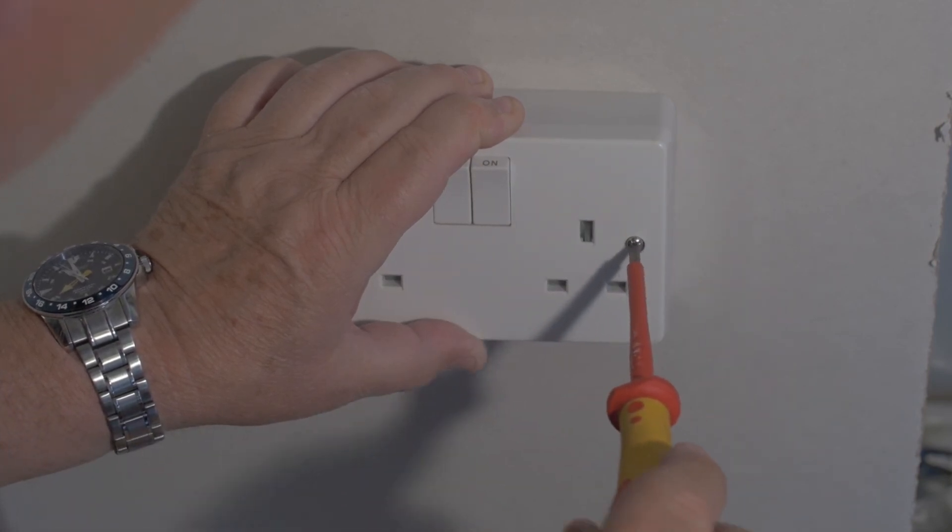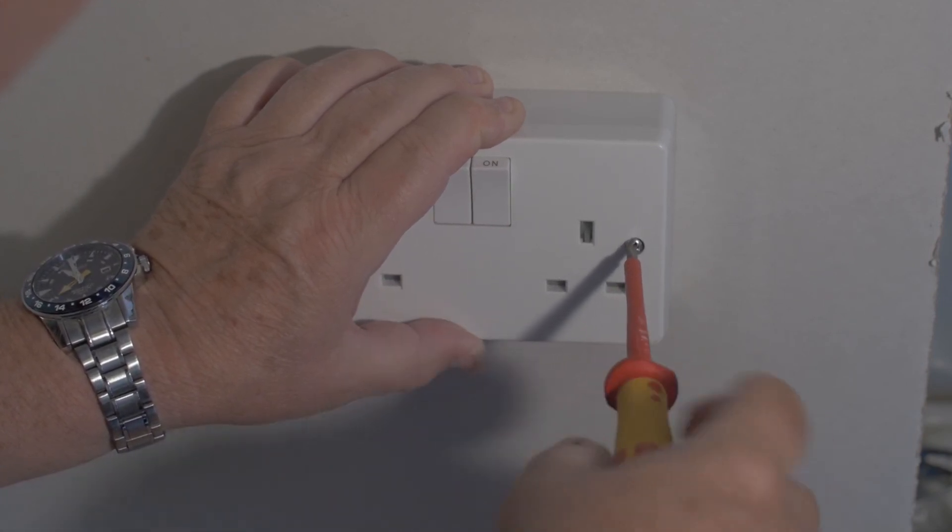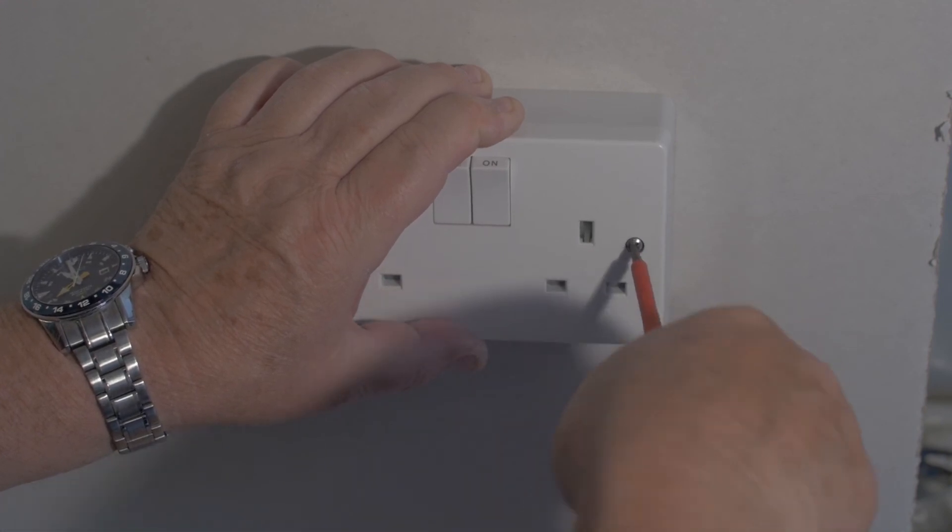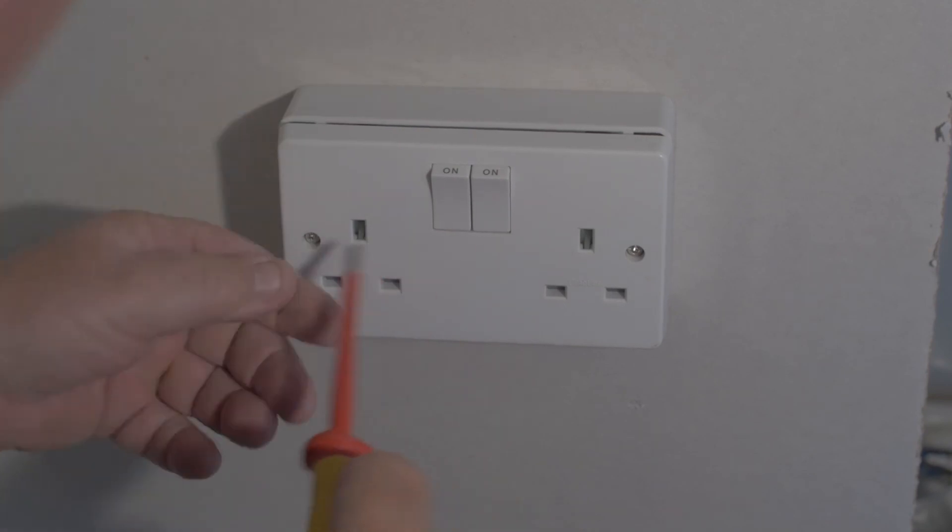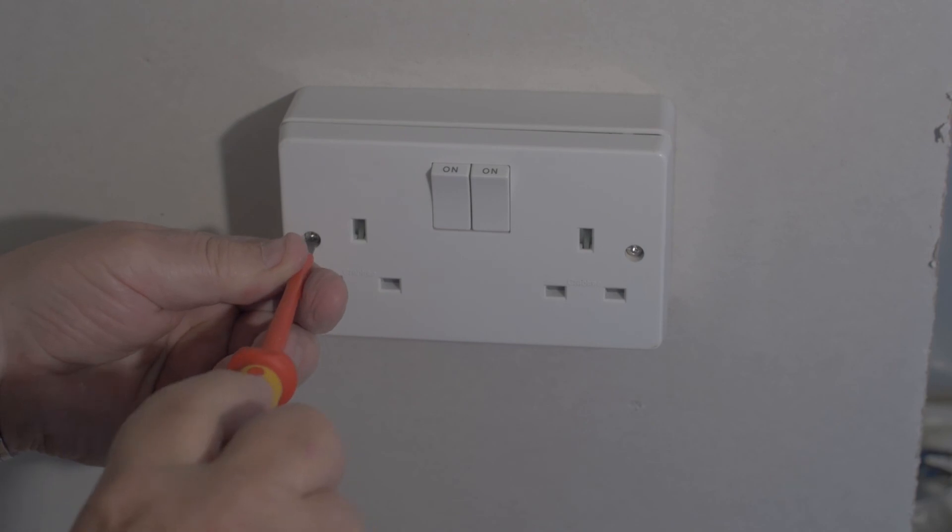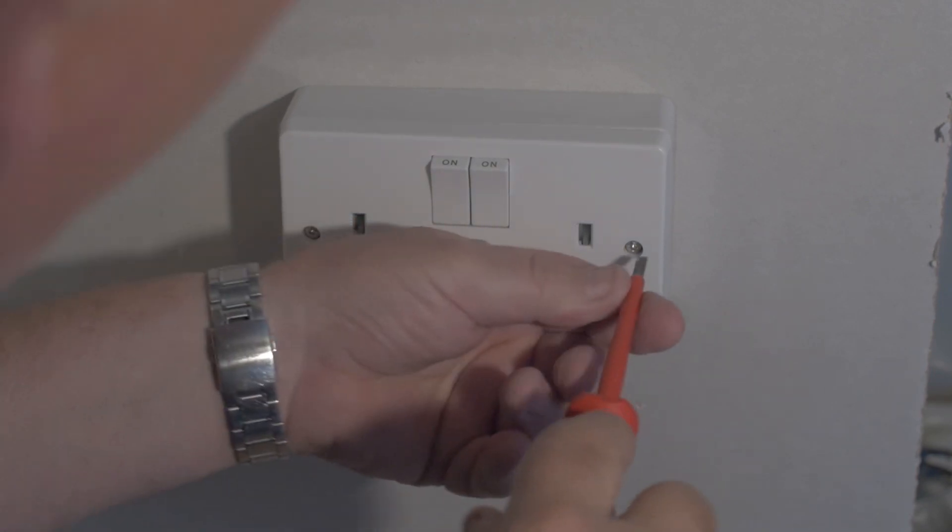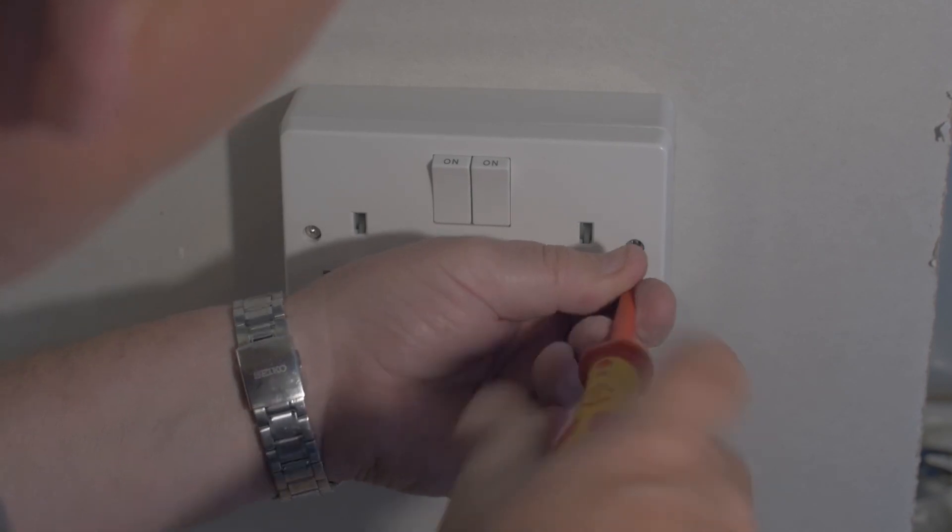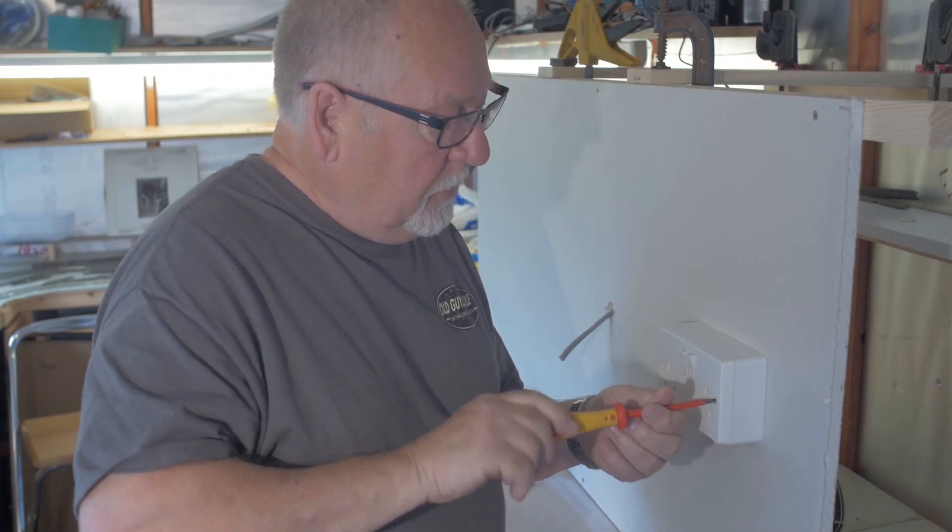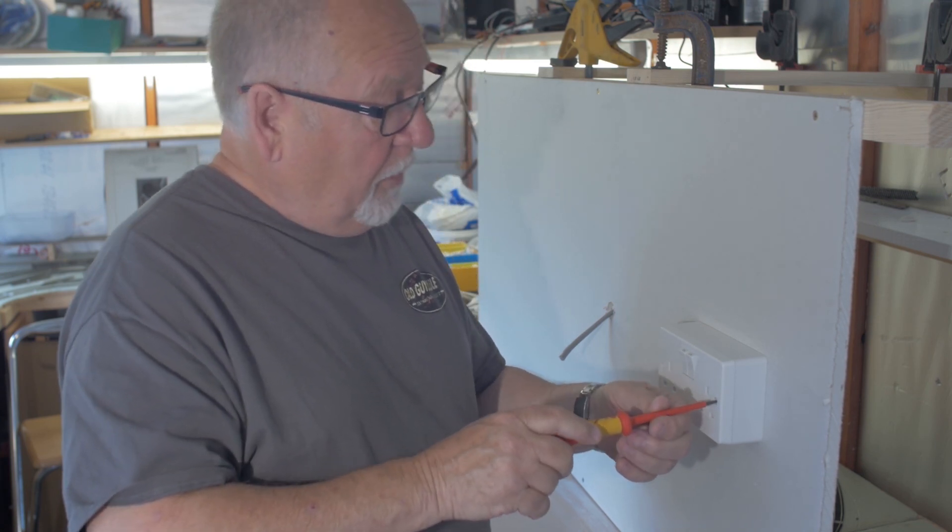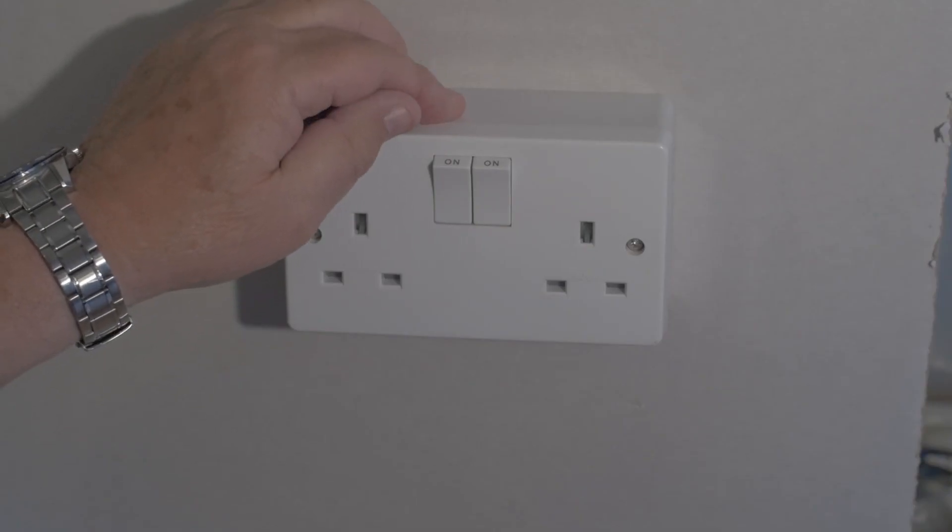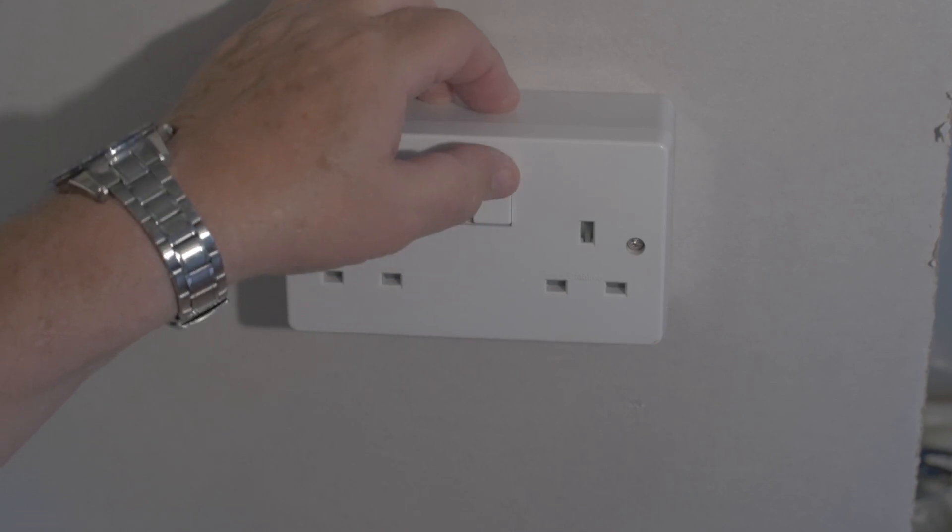It doesn't have to be too tight, just enough to hold it in position. Same on this side. Send the screw in snug, no tighter, and you can test it. Switch on the electricity, switch it on.